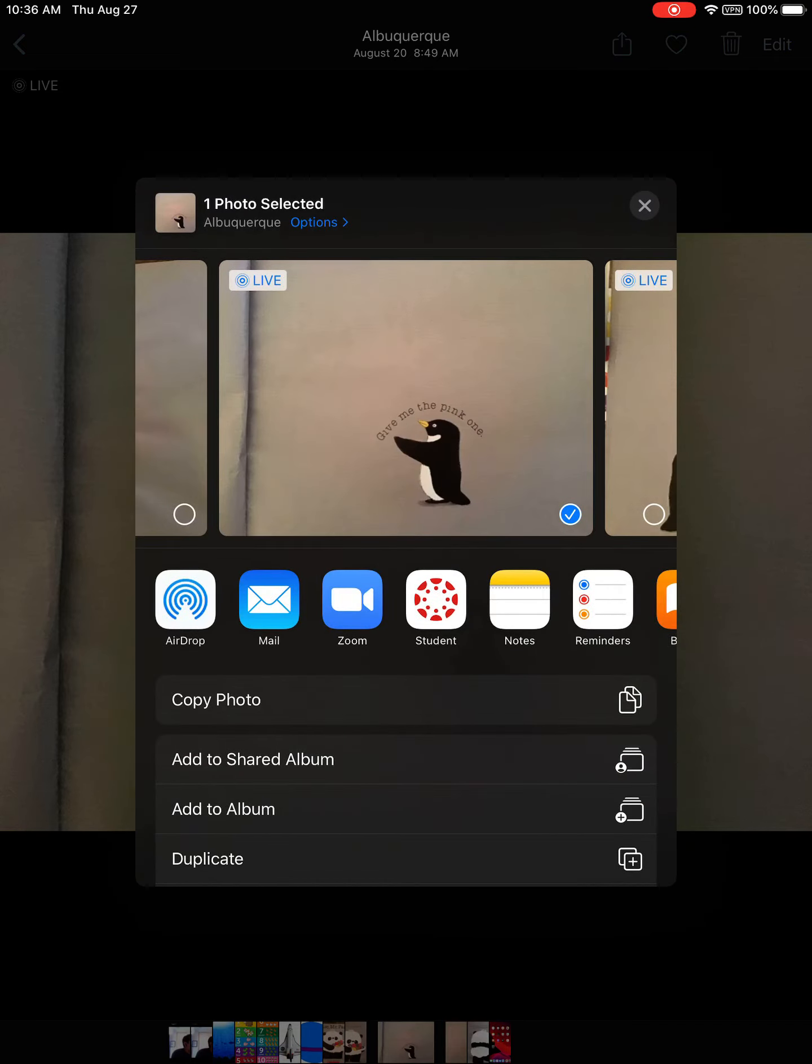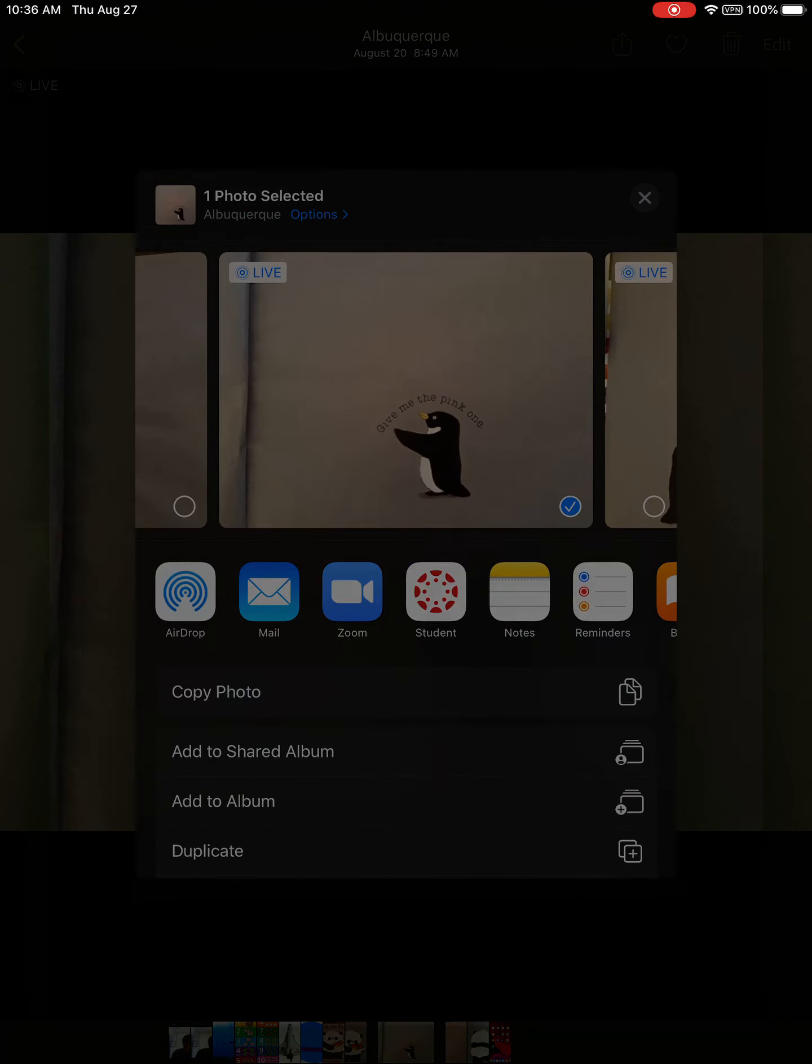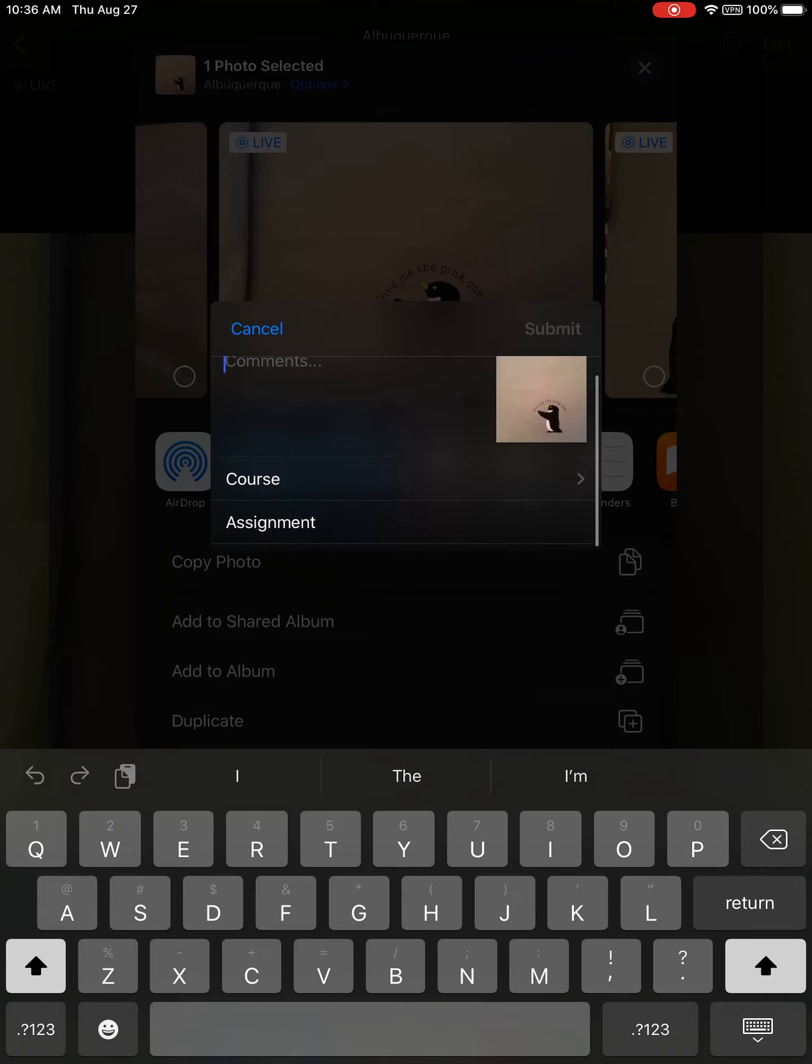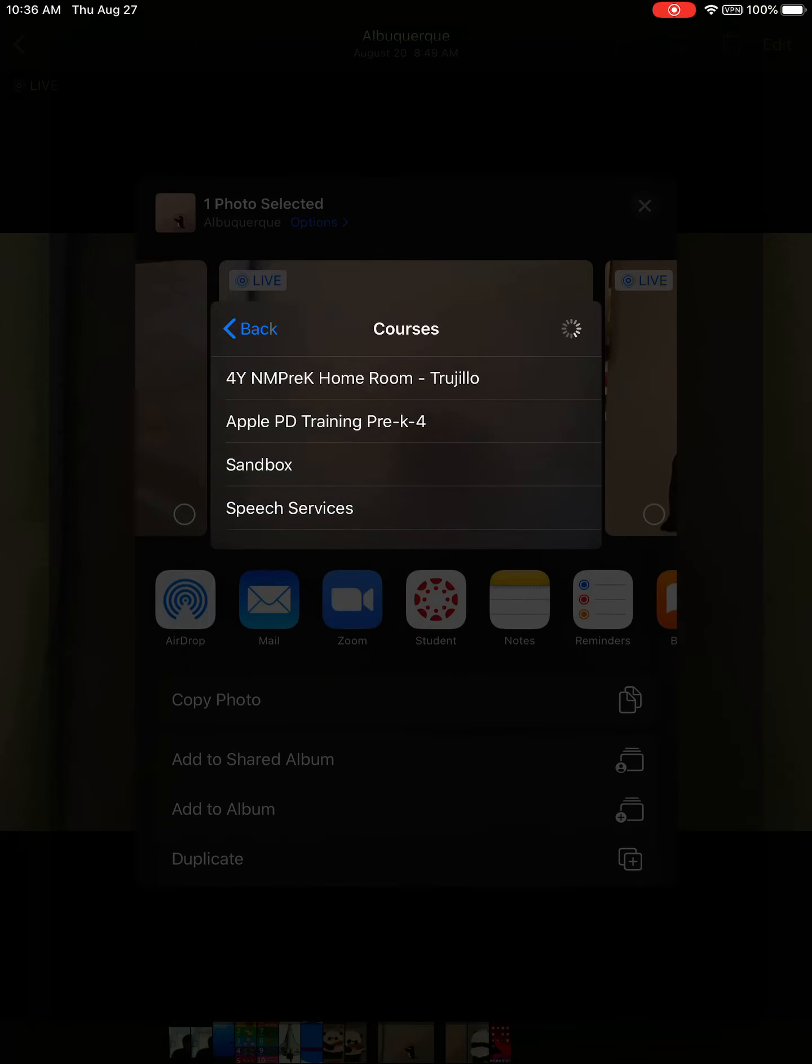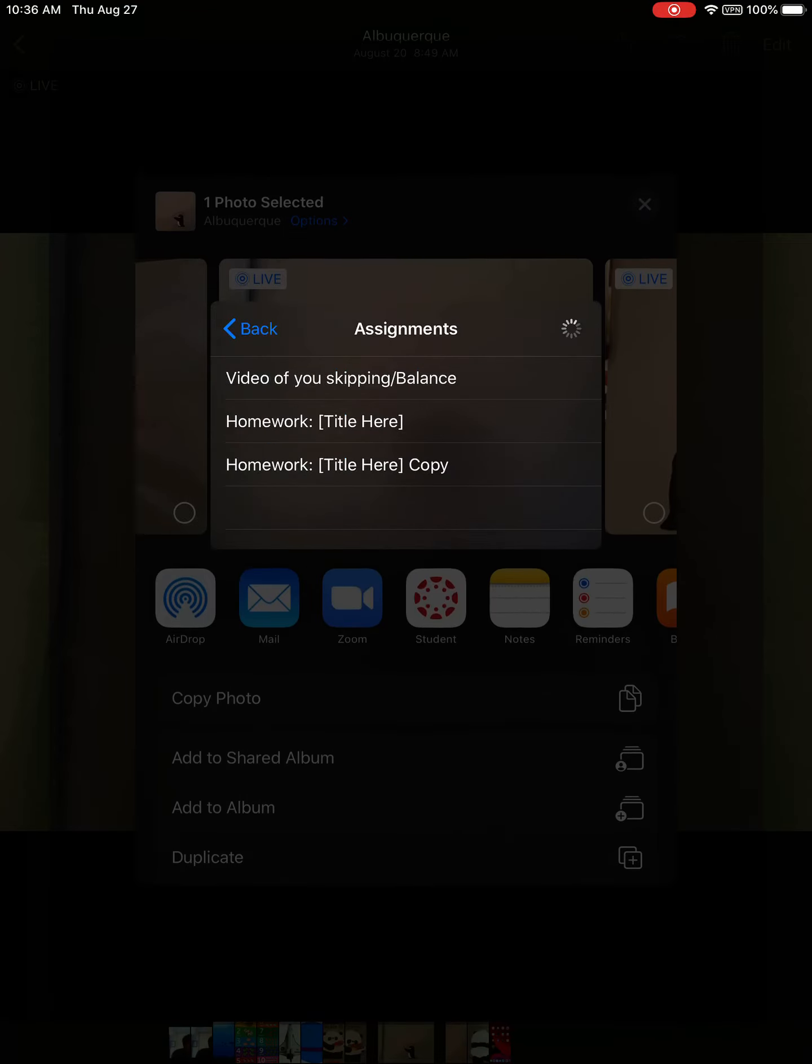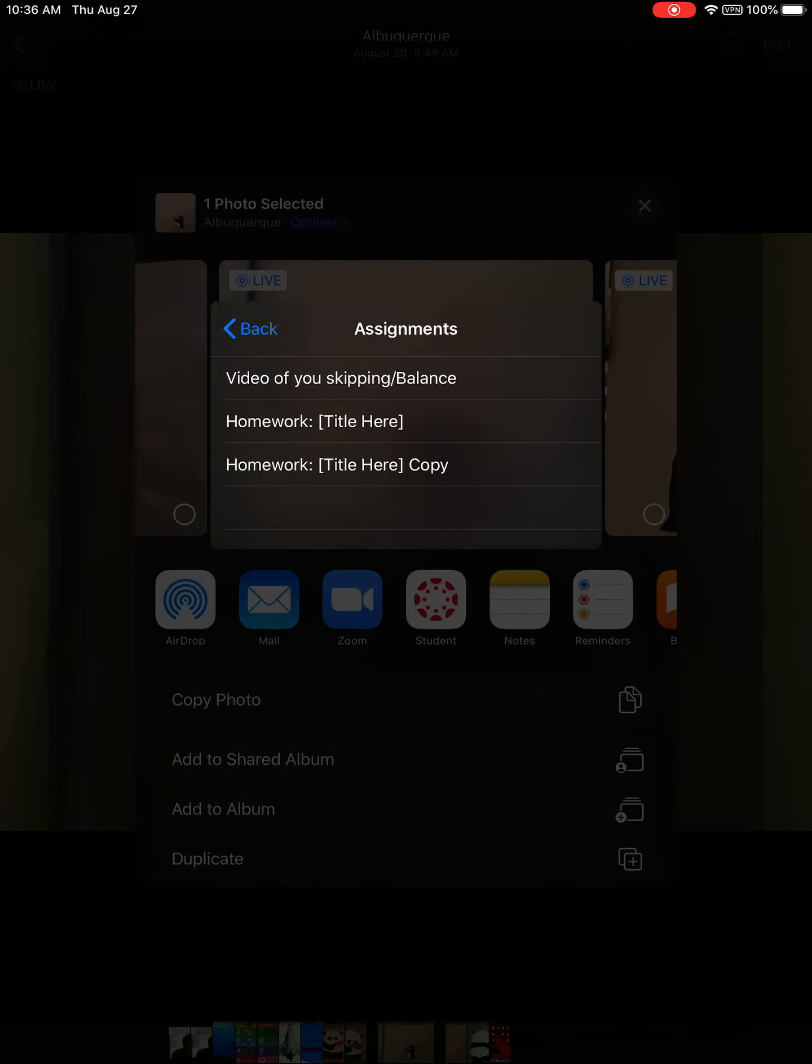You're going to click on that and that's the share button. You're going to click on Students and then here it's going to pop up which course you want to do and I'm going to pick one and then you pick the assignment.